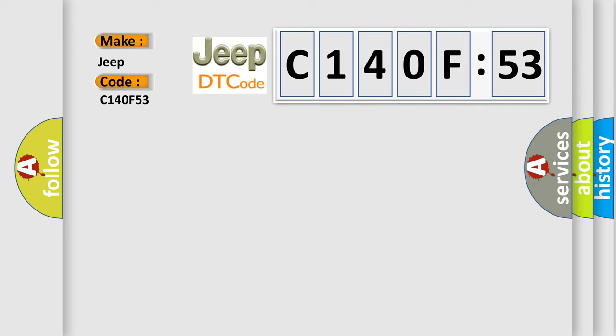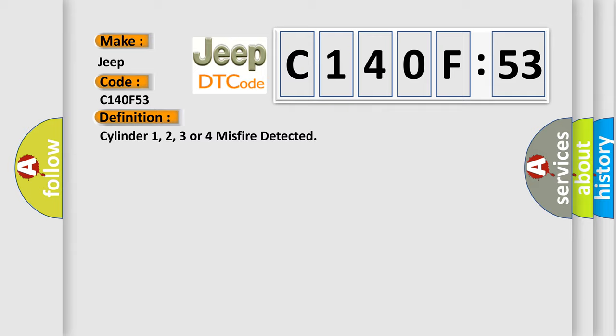The basic definition is Cylinder 1, 2, 3, or 4 misfire detected.